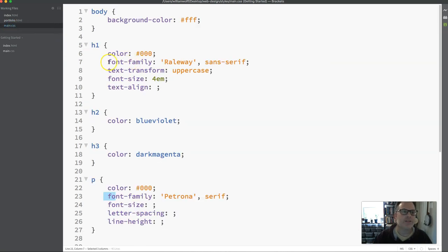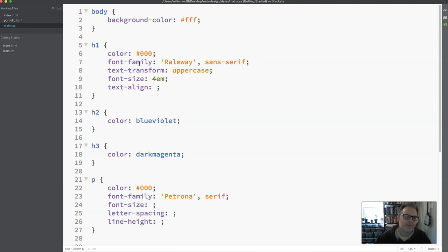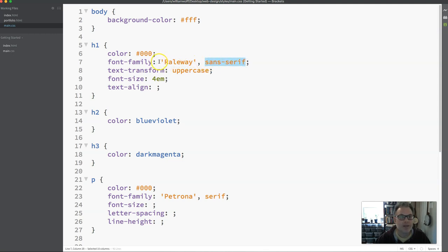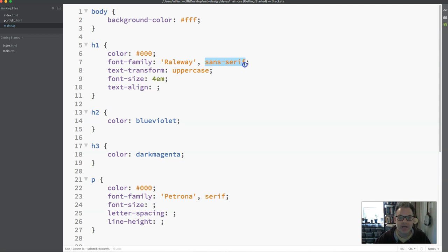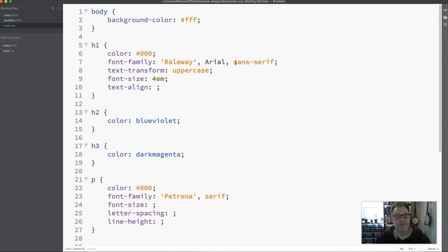Now the first thing I want to discuss is this idea of font family and why we have a family and not just one font. The reason is that this gives the browser some choice in case one of the fonts is not working. So for example in this case we have Railway and then we have Sans Serif. This line means please display the Railway font, but if it's not working or you can't display it, display any Sans Serif font that you want.